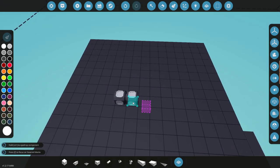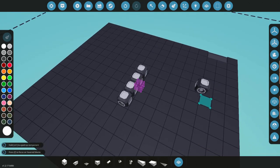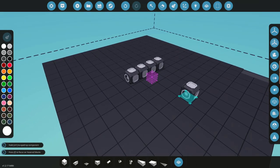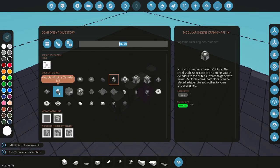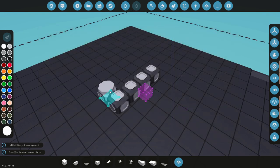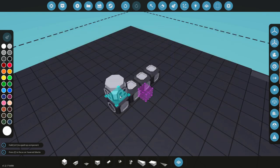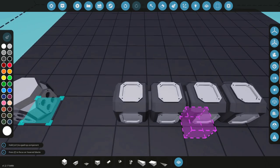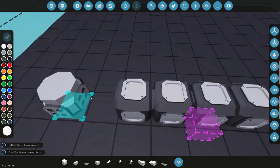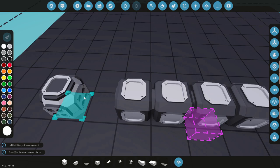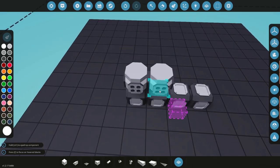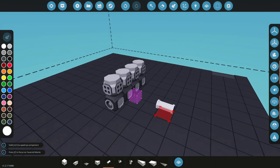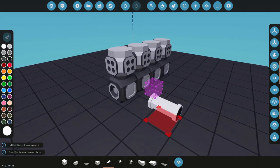I'm going to orientate this in an inline four. I'm going to grab my modular engine cylinder, and you'll notice on the crankshaft itself there is a specific shape that complements the bottom of the cylinder. So you guessed it, it's going straight on there.